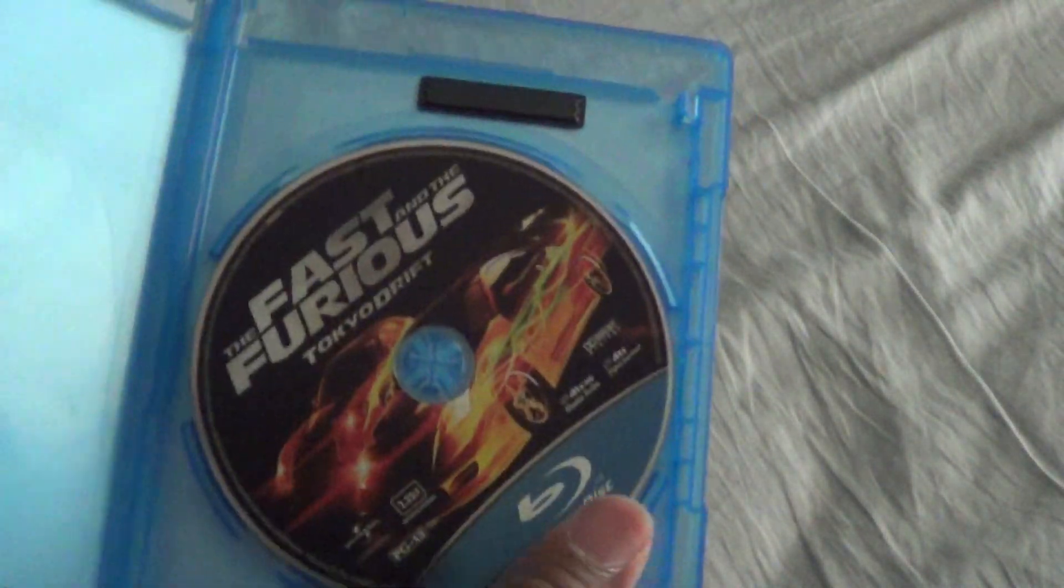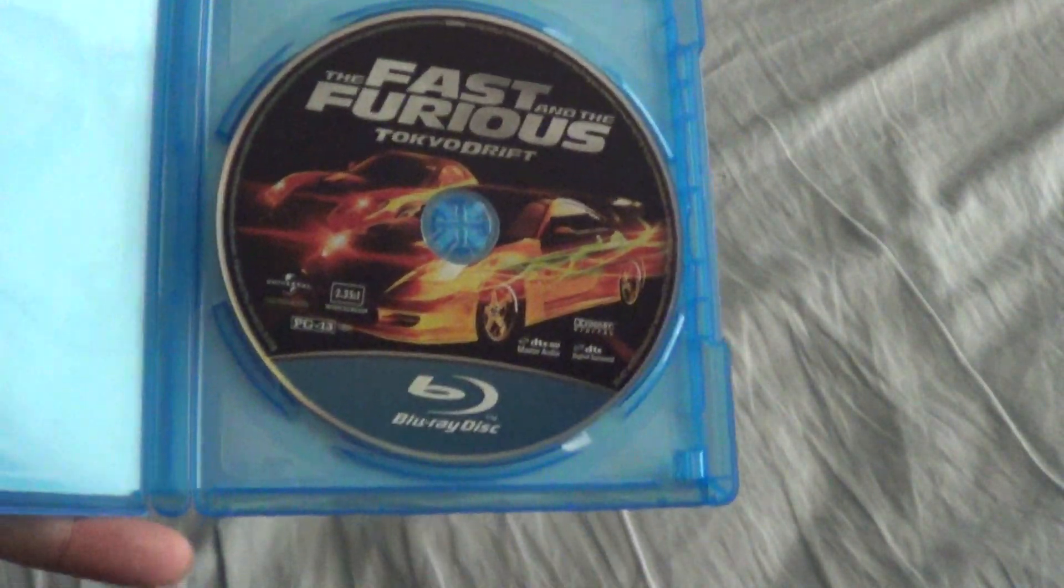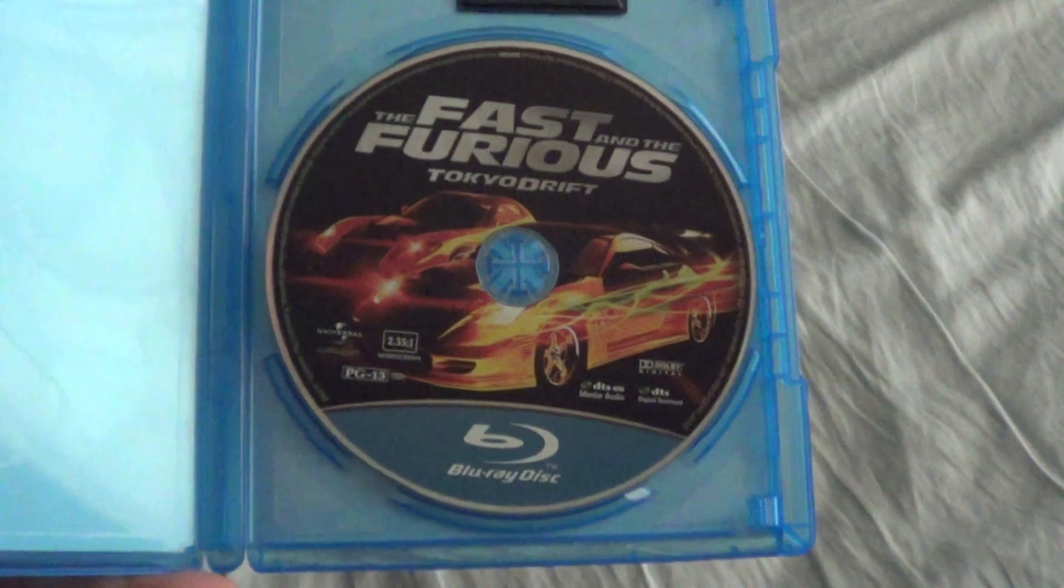That is amazing, that is something else. You know, that's what I like about this community, we look out for each other. This now completes my Fast and Furious collection.